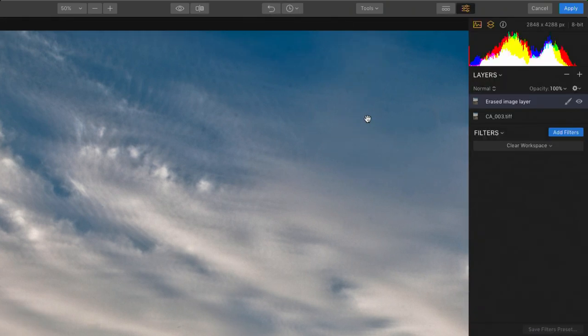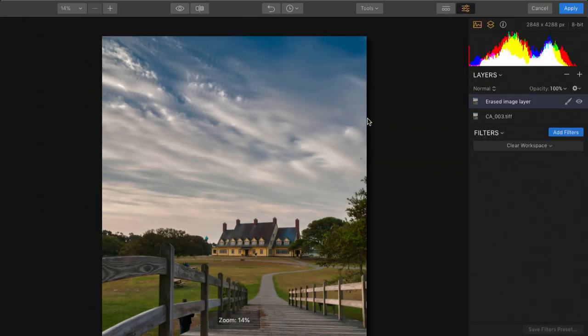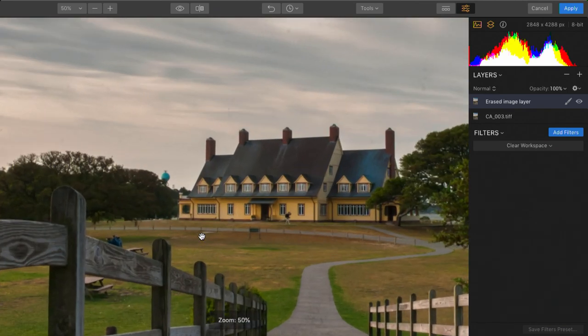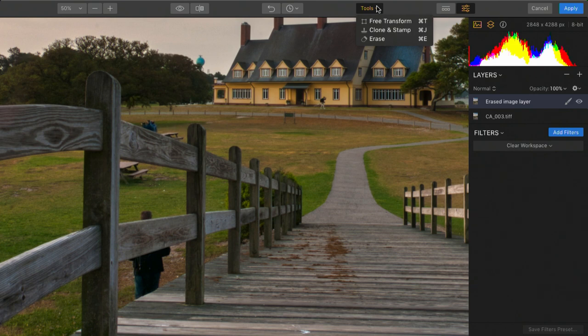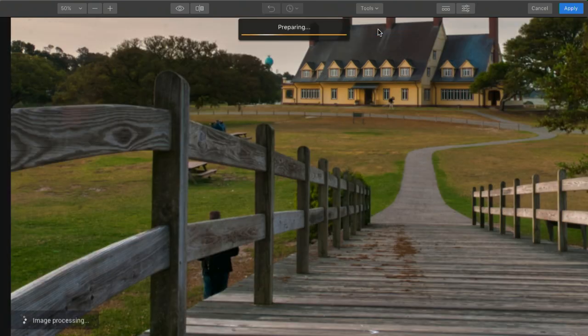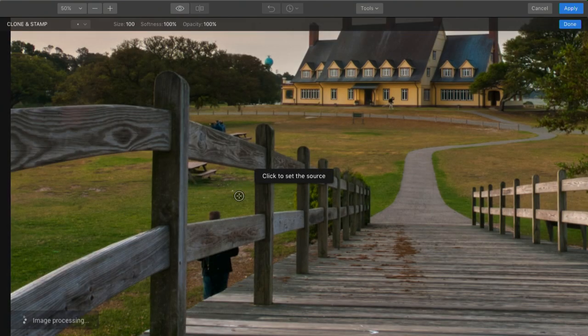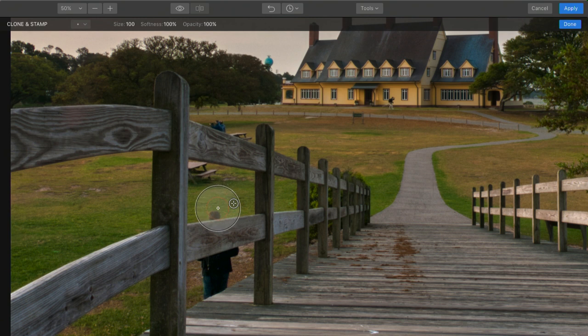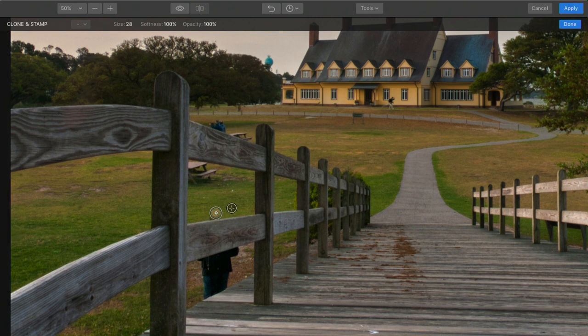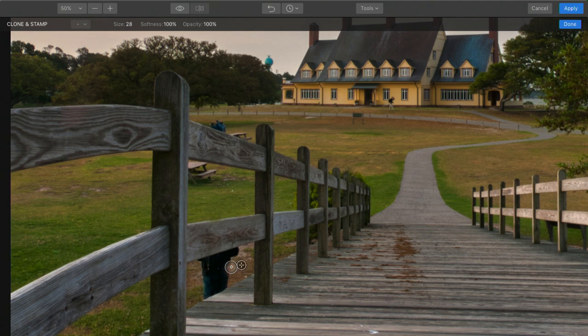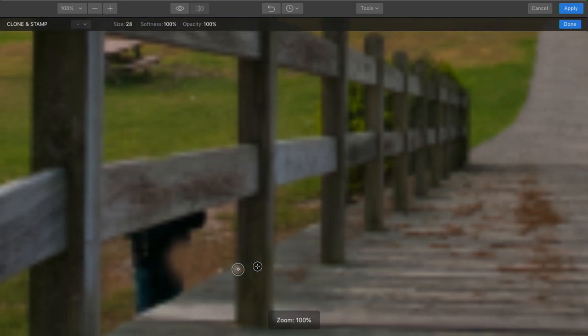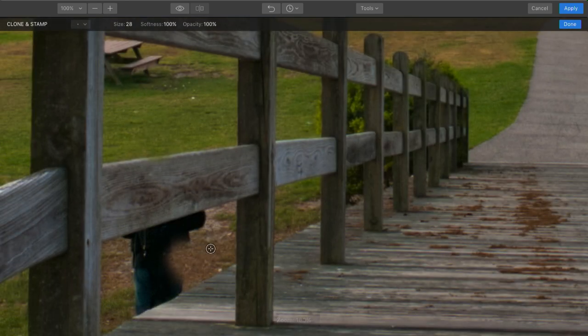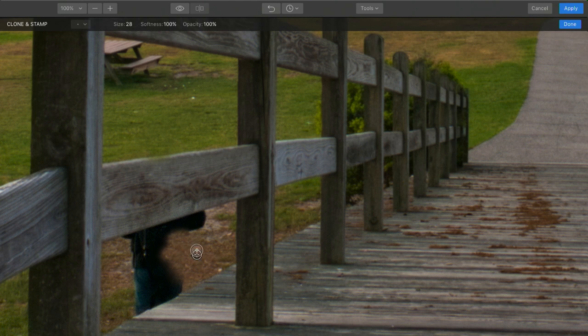Now I'll choose done. And the image is updated. But let's get rid of this person here. So we'll zoom in. I'm going to choose from the tools menu clone and stamp. Now I can sample and start to remove a distracting object. There we go. Zoom in to make this a little easier.